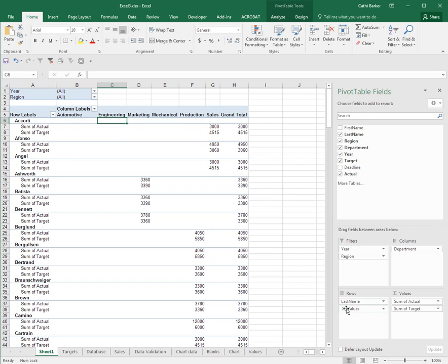So that's what that little values button means. It means that you've got more than one value and do you want to show them as rows or do you want to show them as columns?